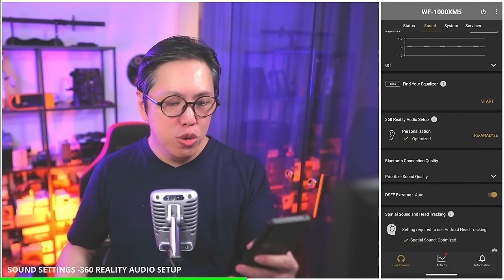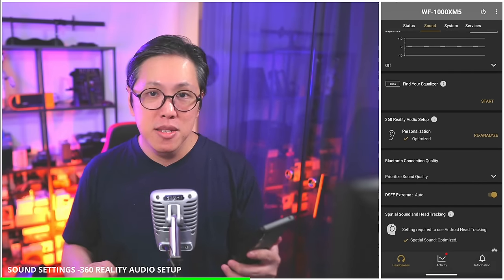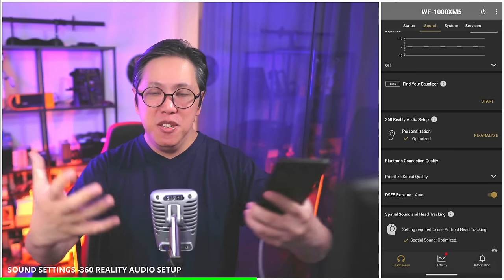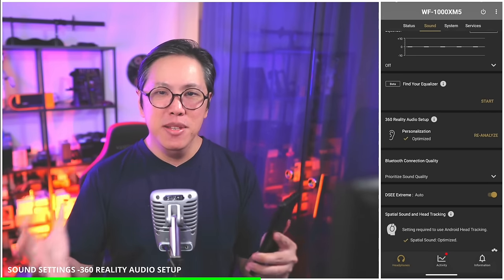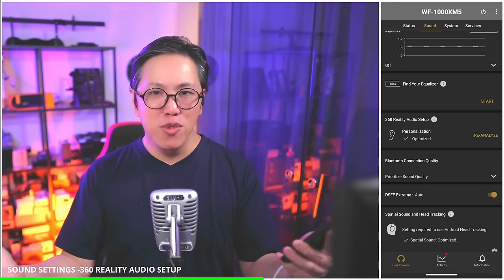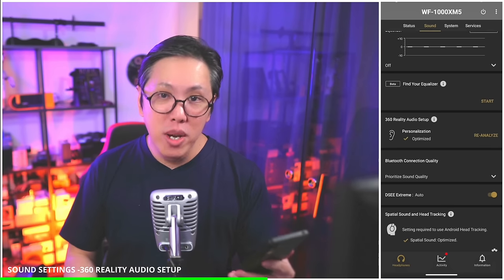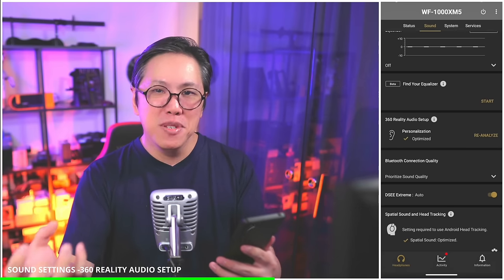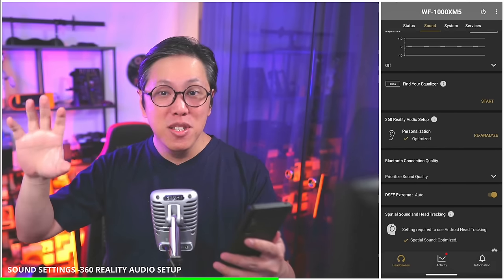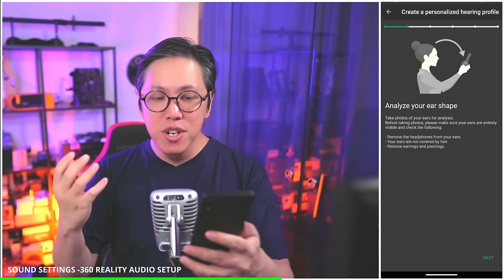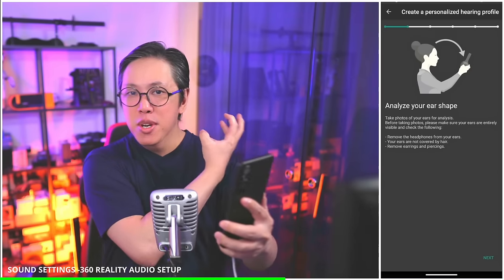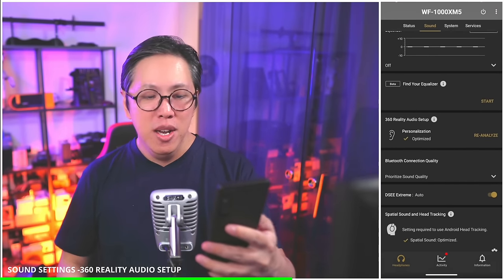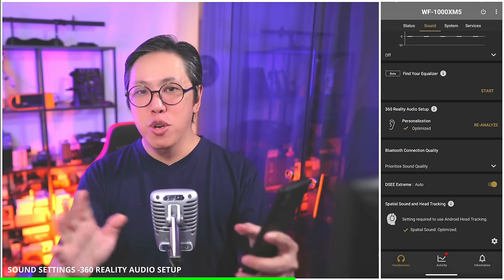Next we have 360 Reality Audio setup. What is 360 Reality Audio? It's Sony's special format for music that gives you a more enveloping, spherical sound field — making you feel like you're in the middle of a band playing rather than hearing music purely in stereo. To get the most out of such tracks, which are only available on certain streaming platforms, you will have to analyze your ears by letting the app take snapshots of your ears, left and right. Do it if you want to try 360 Reality Audio, otherwise you can skip this and enjoy your music in stereo.